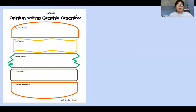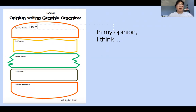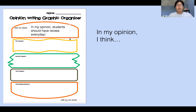So the first thing you remember you're going to write is 'in my opinion,' comma — or you're going to say 'I think.' Choose which one you want to start with. I'm going to start off saying 'in my opinion.' I'm going to write: in my opinion, students should have recess every day. I think that students should have recess every day. So that is my opinion. You can agree or disagree, but I am pretty positive that everyone agrees that students should have recess every day.